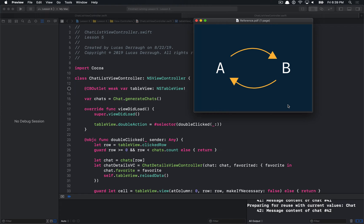The memory graph debugging tool in general is just a way to take a snapshot of the currently running application's memory allocations. It'll show you everything that's currently allocated for your application, which is great to show how many objects you have currently running and which ones are running. But more specifically, I think it's useful for detecting retained cycles.